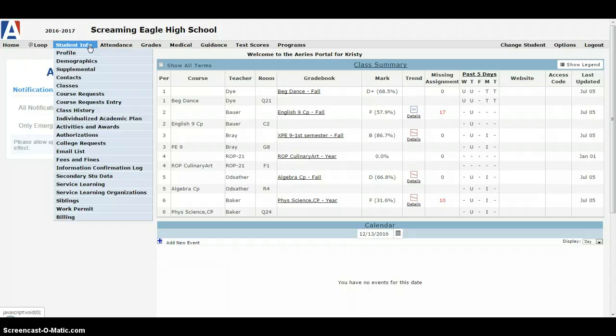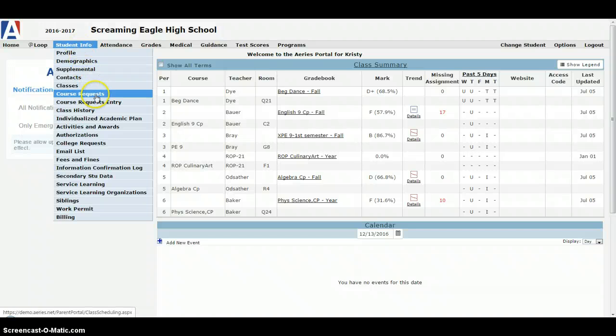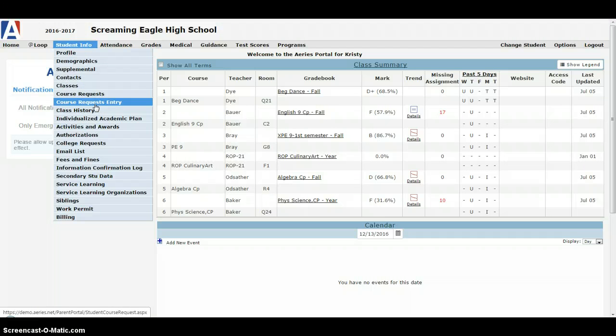Many of these things you will not see on your account, they're here for demo purposes. You'll only see the basic ones here, and so what we actually need to find is down here underneath course request entry.